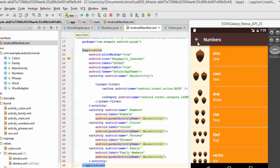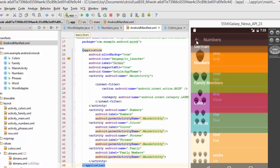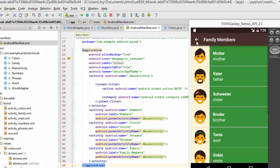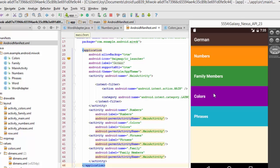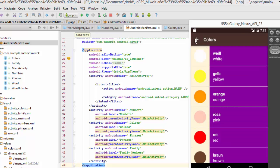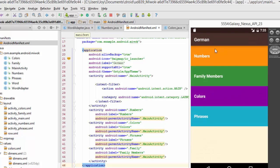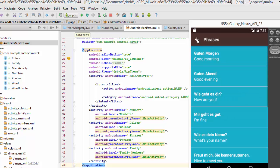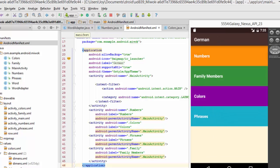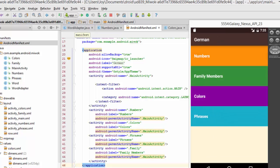Now our numbers does and it works. Family members does and it works. Colors and phrases. That's that one.